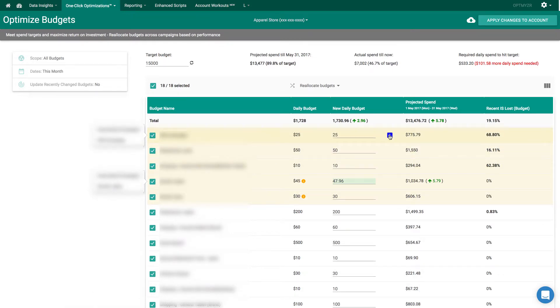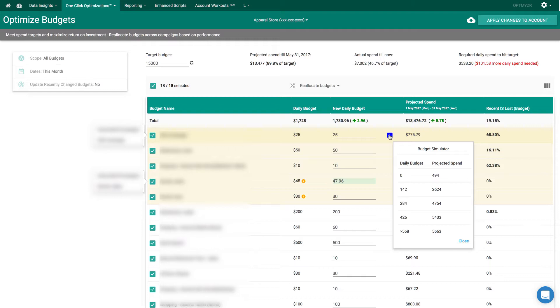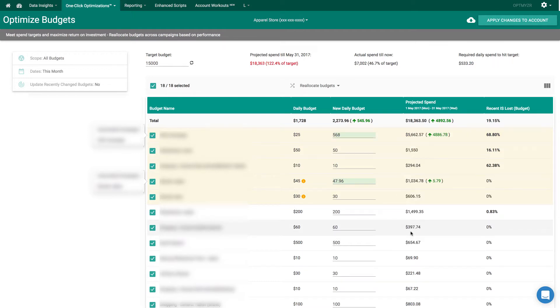We can also do the same thing with a budget simulation for these other rows. Here we can see that we would have to set our budget to about 568 to get all impression share for this.